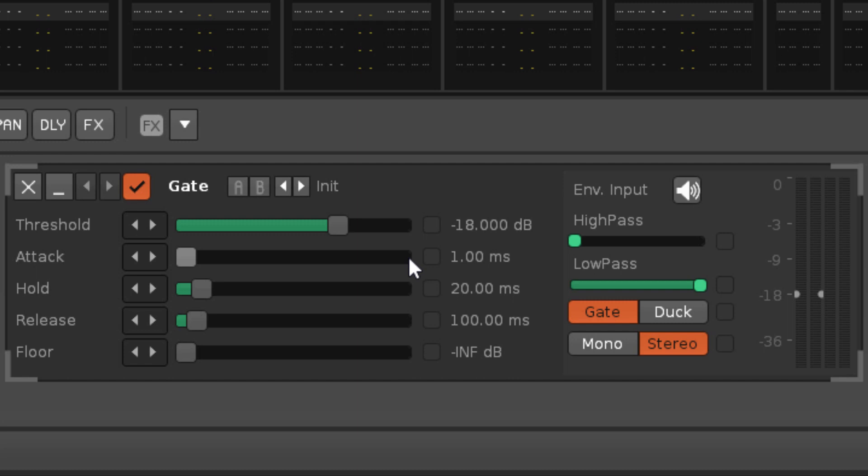If the gate is open and the signal volume falls back under the threshold, the hold parameter determines how long the gate will be held open, delaying the release phase.